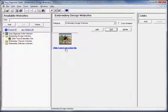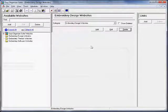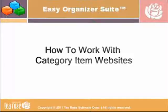You will now see the changed name in the Category Item Websites form. If you want to delete a website, select the website in the Category Item Websites pane and click on the Delete button. The system will ask if you are sure — click Yes to delete the website, or No to cancel. If you selected Yes, you will no longer see the website in the Category Item Websites pane. This concludes Lesson 9: How to Work with the Category Item Websites.